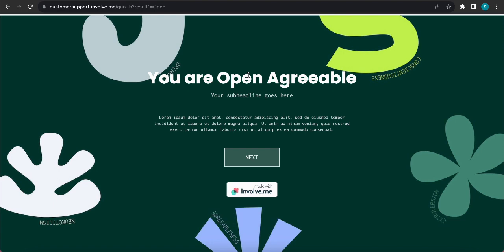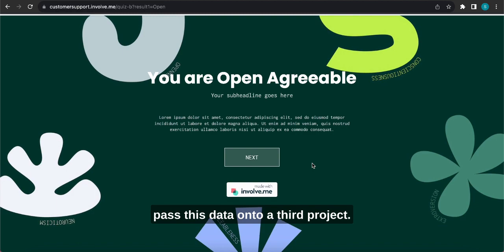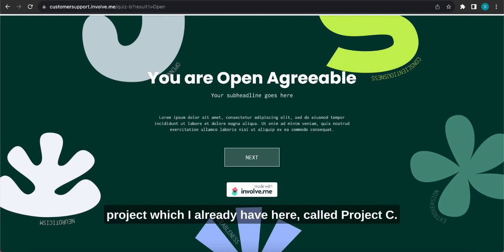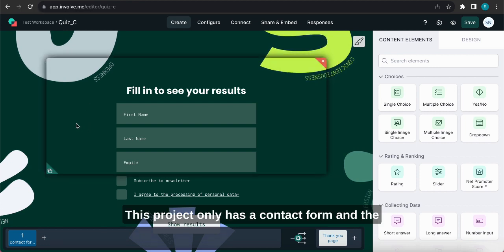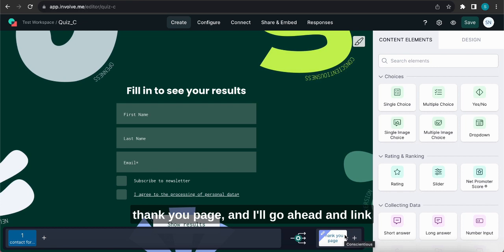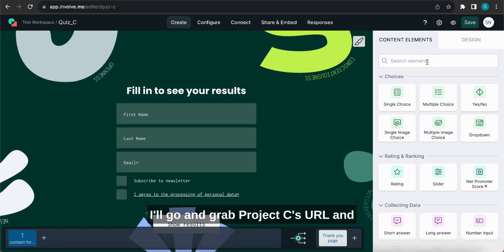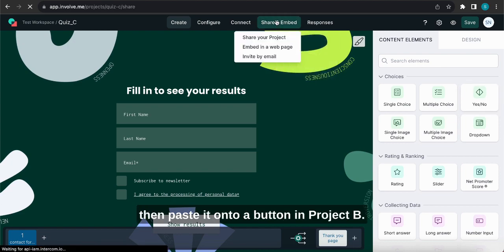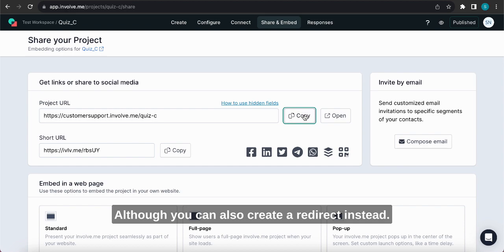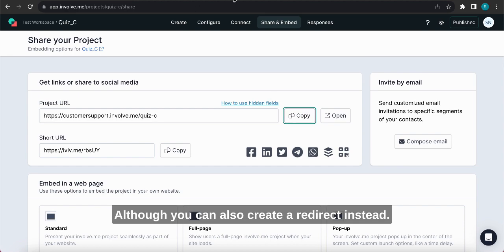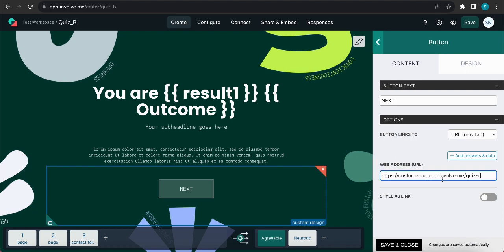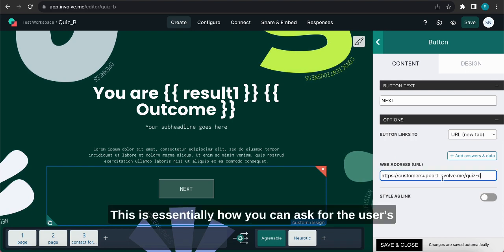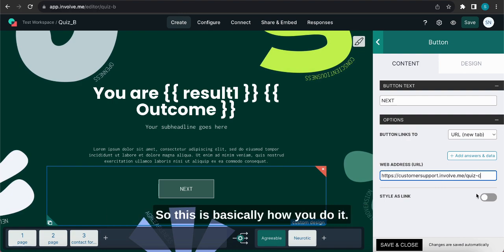Now before we finish I'll just show you how it would work if you wanted to pass this data on to a third project. To do that we'll just need to create a new project which I already have here called Project C. This project only has a contact form and the thank you page and I'll go ahead and link it to Quiz B. Like I did previously, I'll go and grab Project C's URL and then paste it onto a button in Project B. This is essentially how you can ask for the user's details after they've made it to the outcome page.